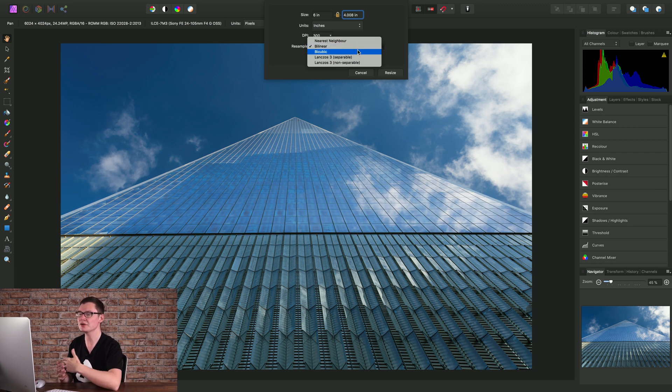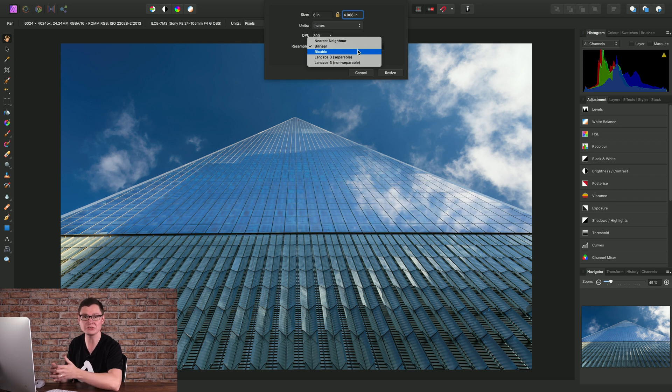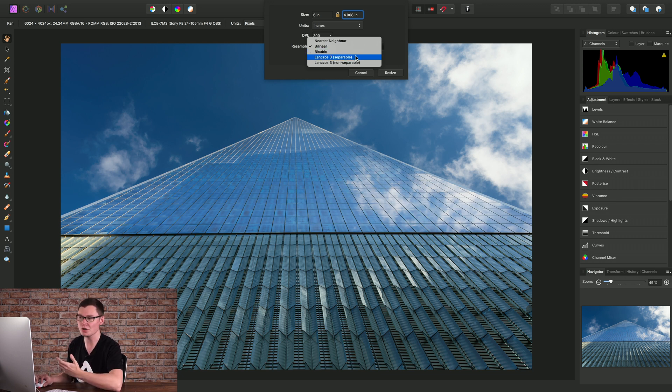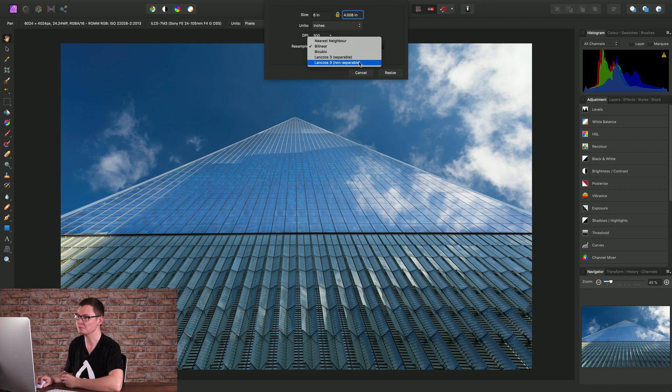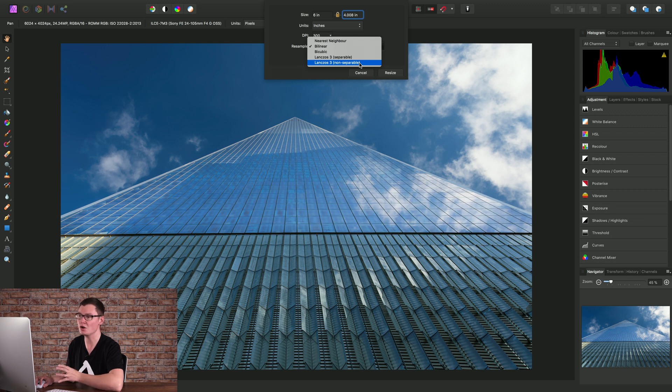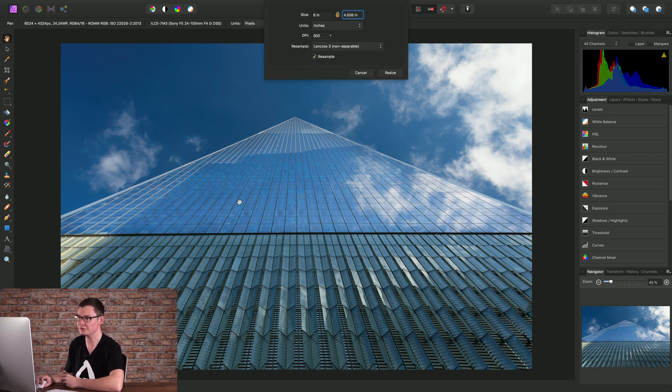Bicubic is a nice all-round solution, you get decent sharpness but if you want a really sharp result you'll want to look at Lanczos 3 separable and non-separable. Non-separable is the slowest but also the sharpest method available. So we'll choose that for this document.